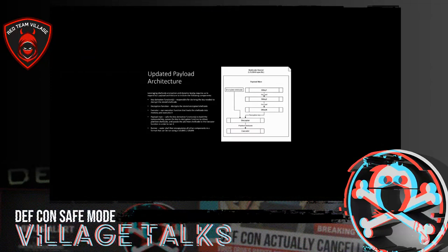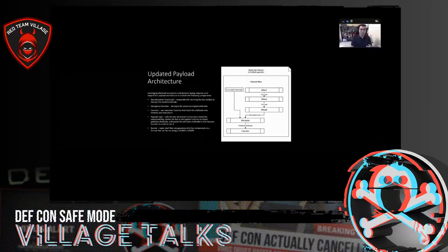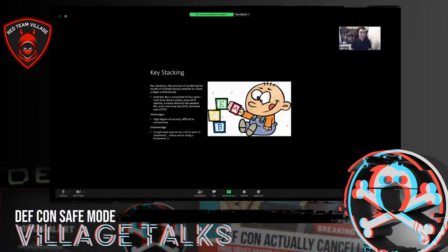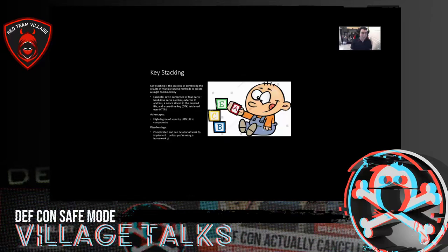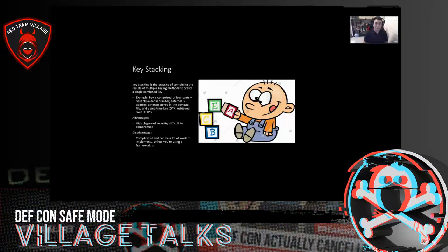One thing you'll notice is that we're actually using multiple encryption keys here — specifying different key types and combining them to create a final encryption key. We're doing this using something I call key stacking, which is the practice of combining the results of multiple key methods to create a single combined key. For example, a key comprised of four parts: the hard drive serial number, external IP address, a stored component, and a one-time key retrieved over HTTPS. We make four method calls to four different key derivation functions and concatenate the results together.